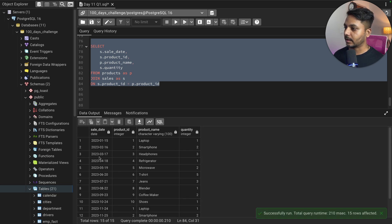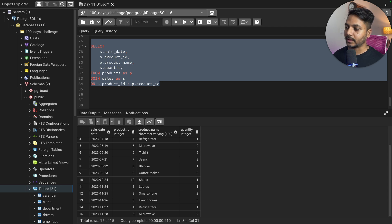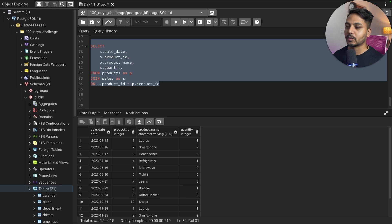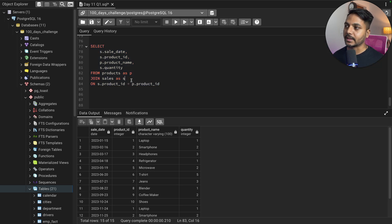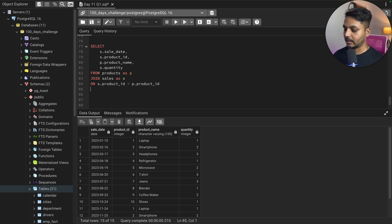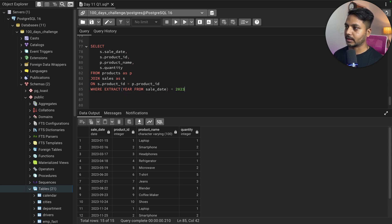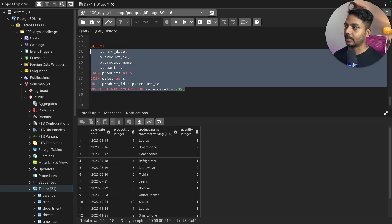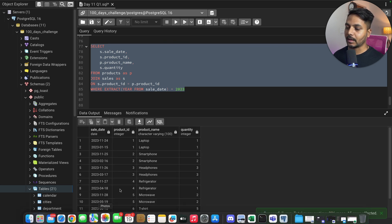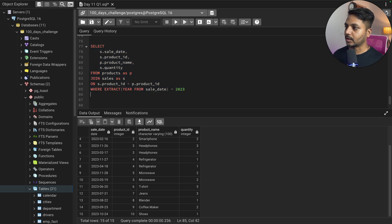After doing the join we have the data. We have data only for 2023, but to ensure the query handles future data I'll add a filter. I'll use WHERE EXTRACT(year FROM sale_date) = 2023. This ensures the query only selects 2023 data. We are getting all 15 records which are all 2023 sales — this is going to work fine.